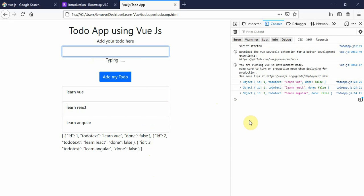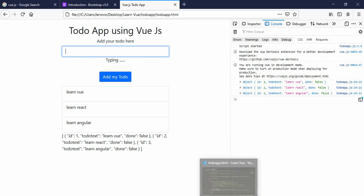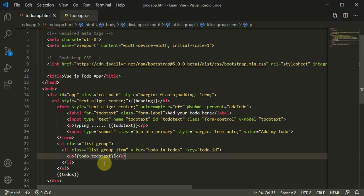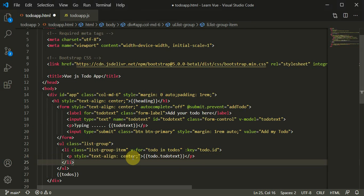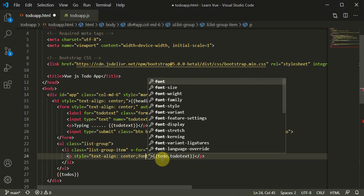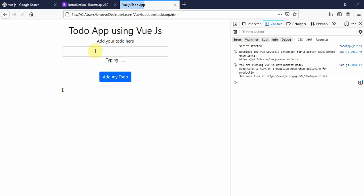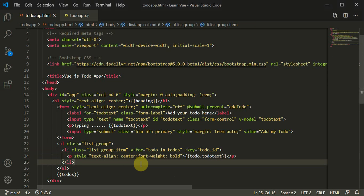I'll remove the render part and console.log statement now that development is done — this is like an optimization step. We can also add a little styling: style equal to text-align center and font-weight bold. When we refresh and add something we get bold centered text.